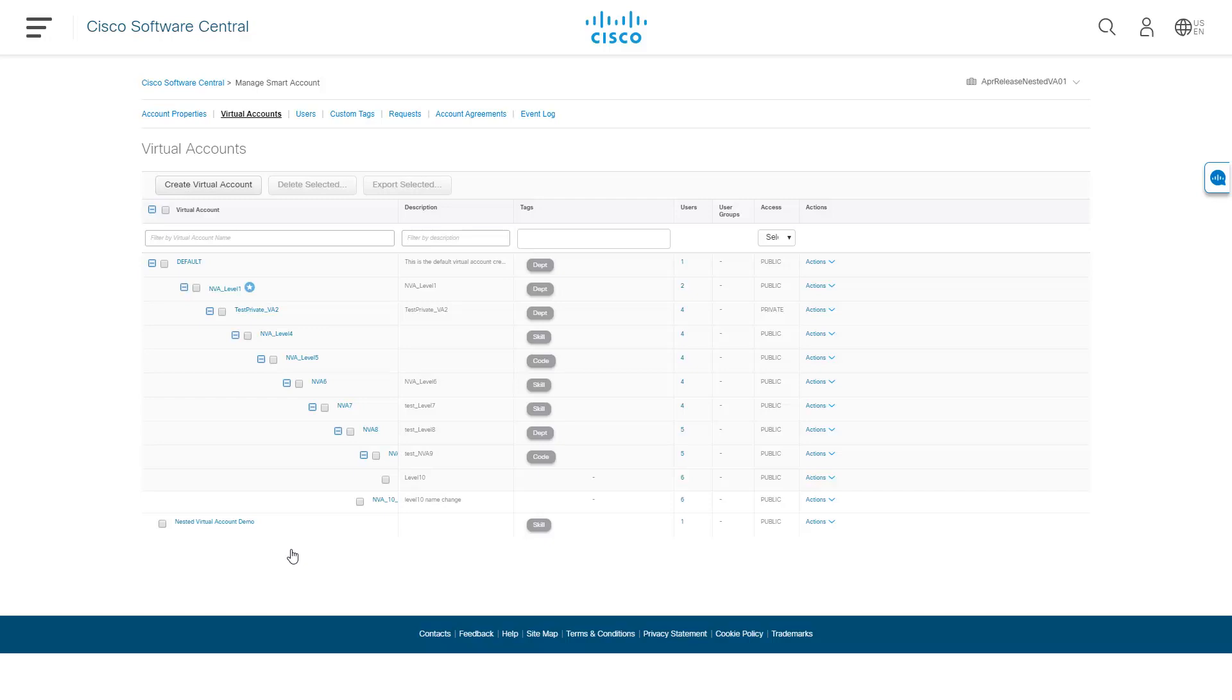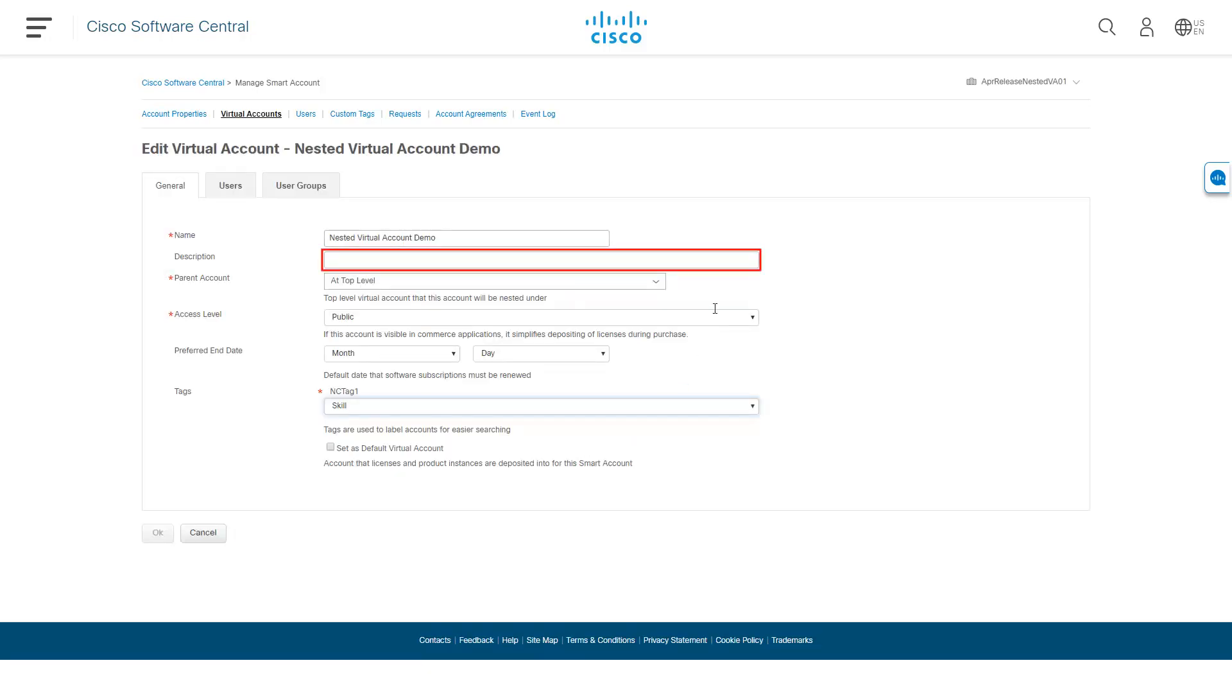To edit any of the attributes assigned during creation of the account, simply click the name of the virtual account and a pop-up will appear. After making changes, click OK.